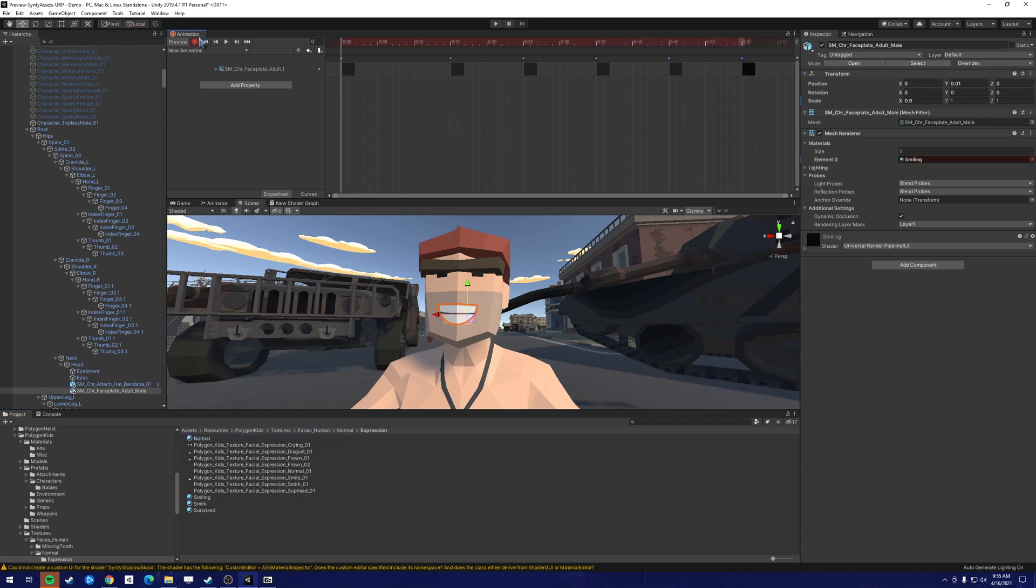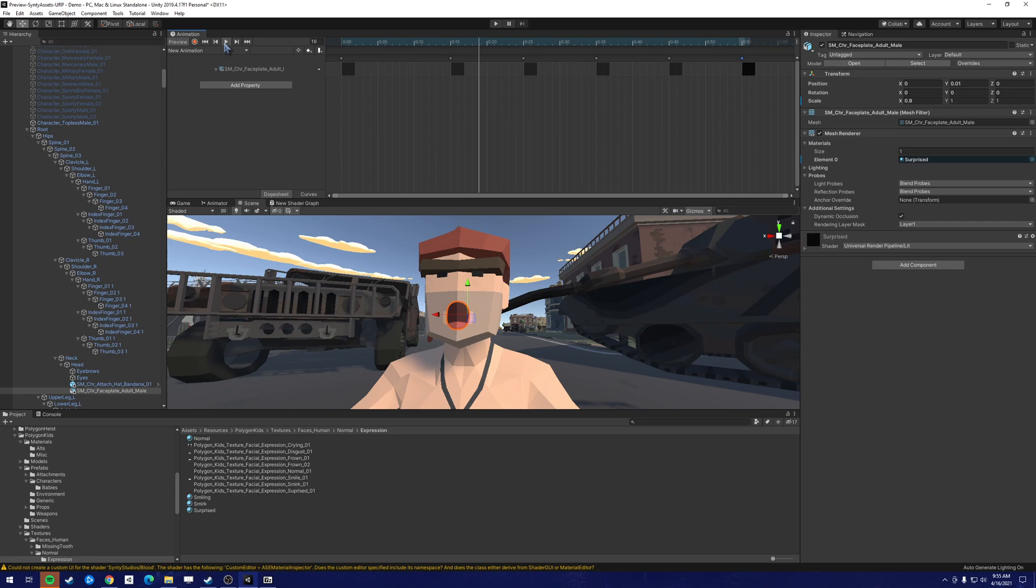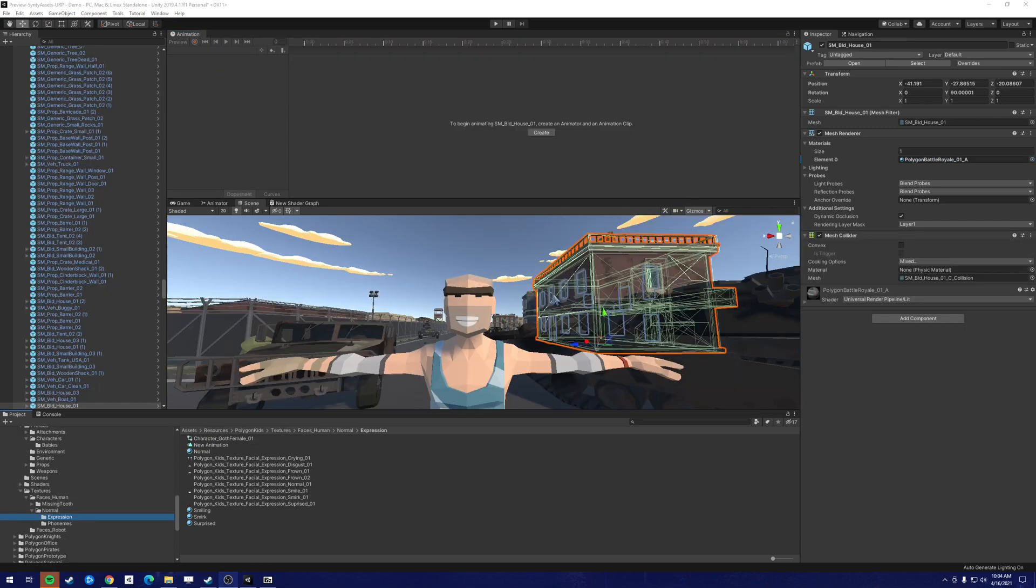So we stop the animation, stop the animation recording and play it. It is now created.